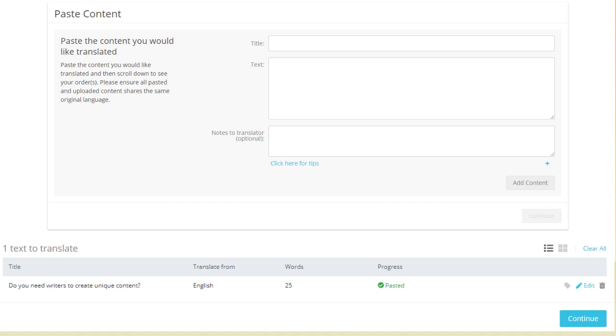Once you have added all the content that you would like translated, click continue.